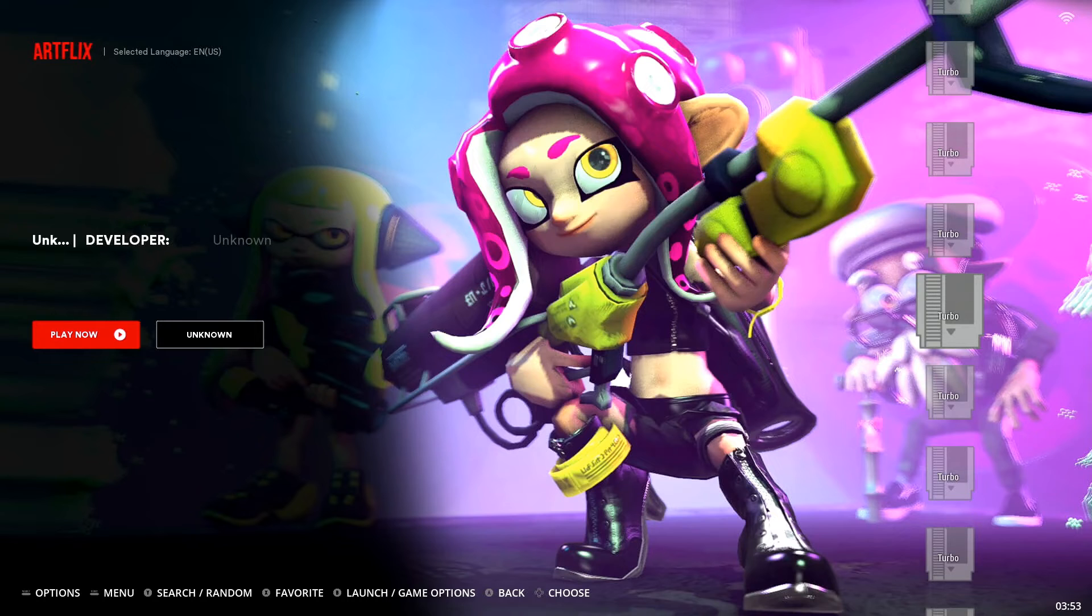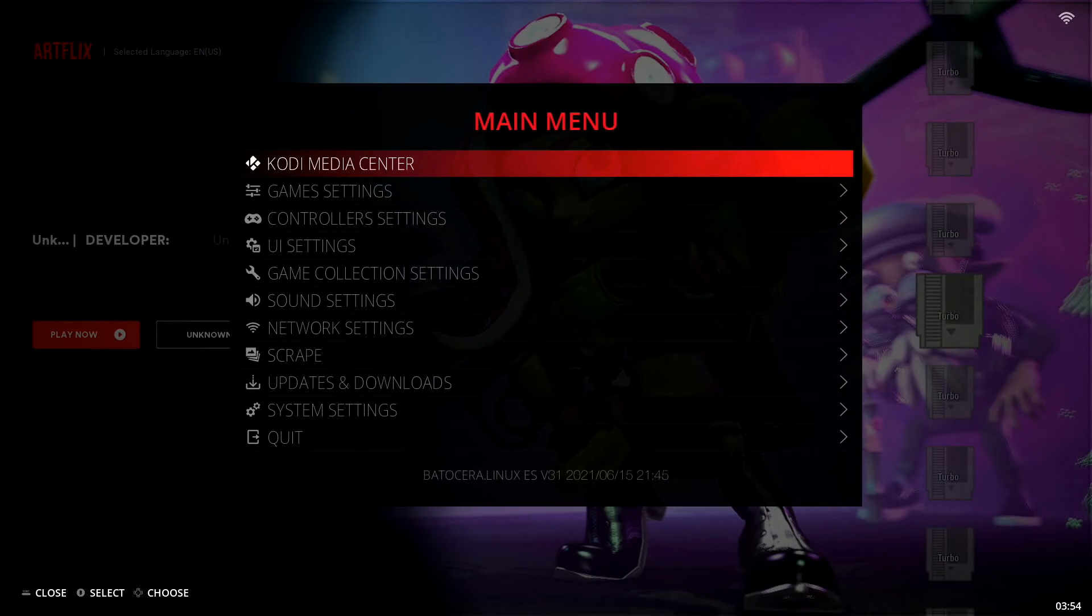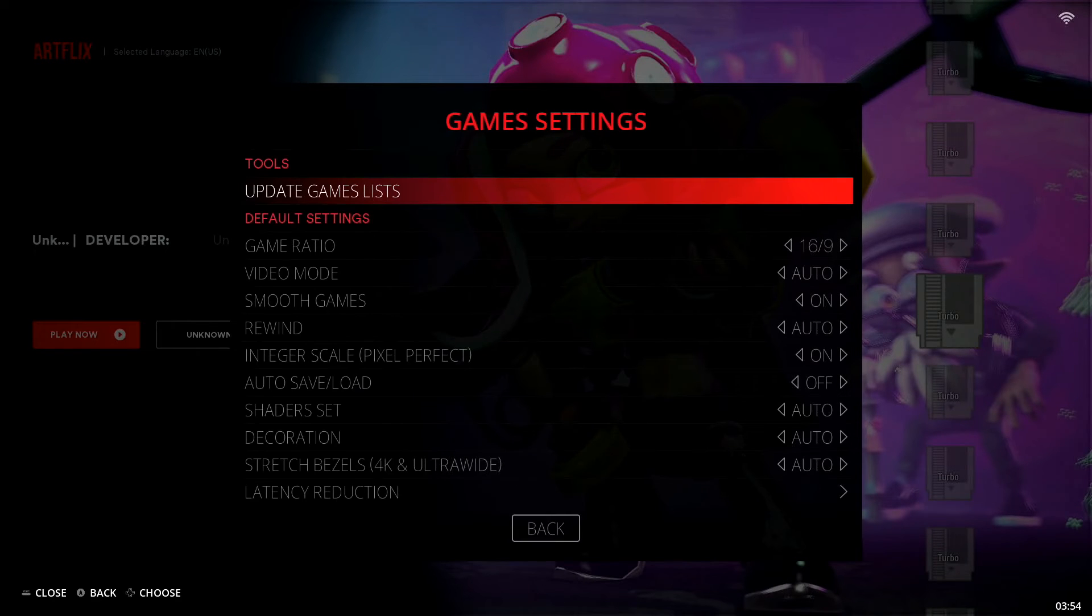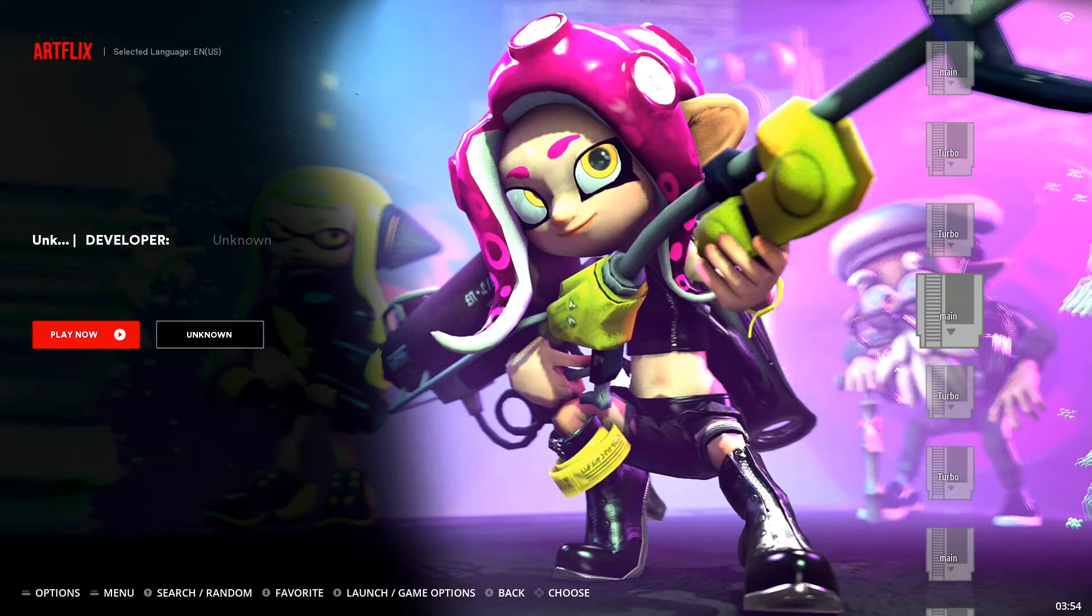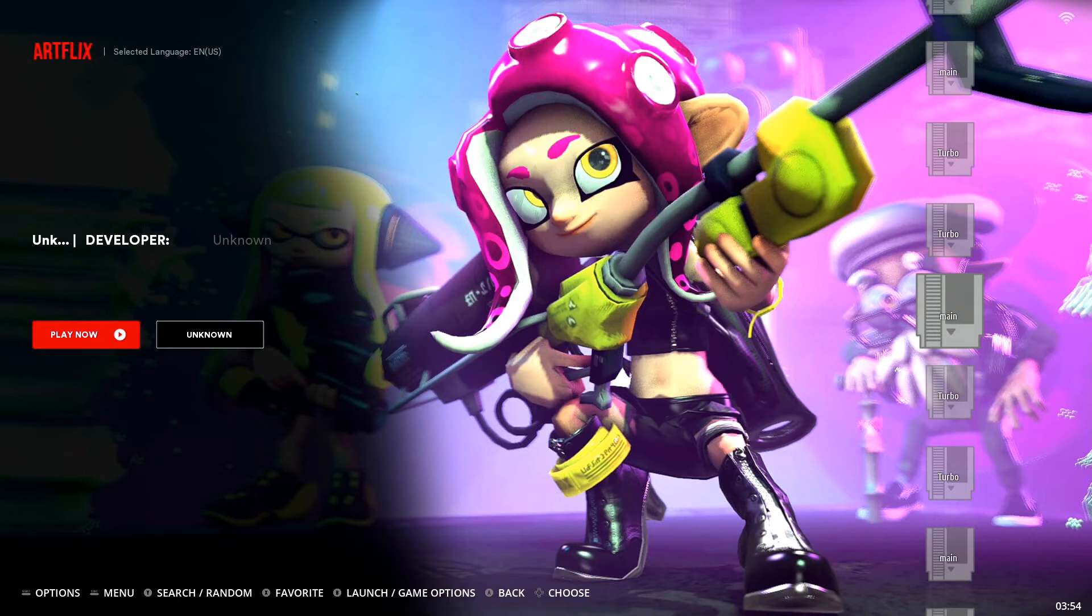So now what we need to do is go into our main menu, spacebar if you're on your keyboard, start if you're on your gamepad controller, go down to game settings, update games lists, confirm it with yes. And now you can see we only have that one main labeled game in here. We don't have the duplicate.